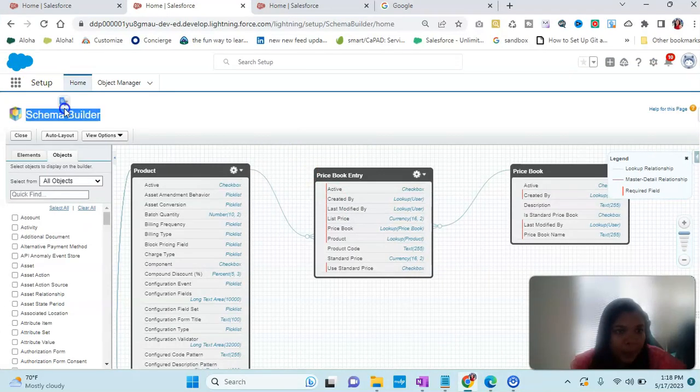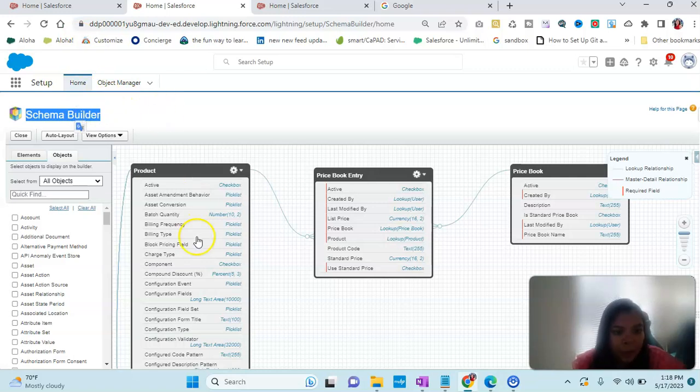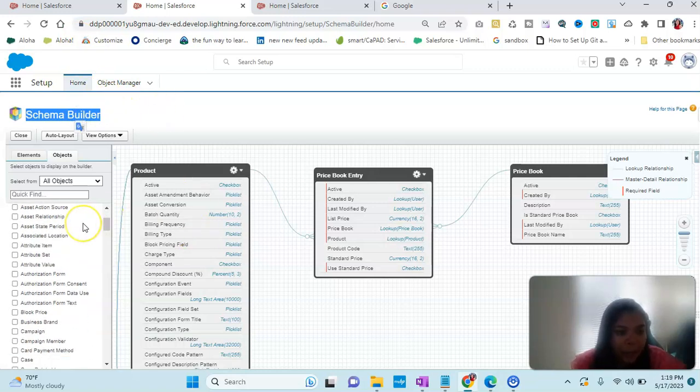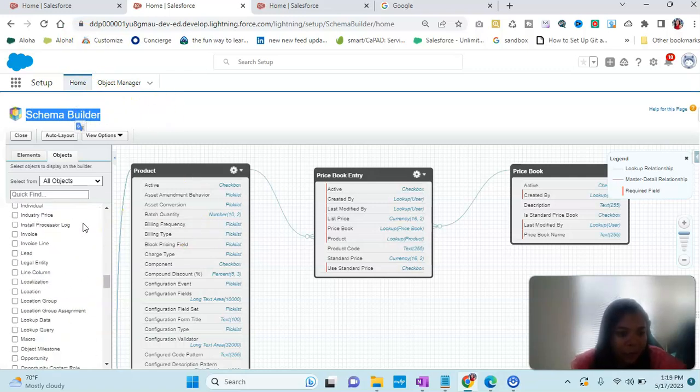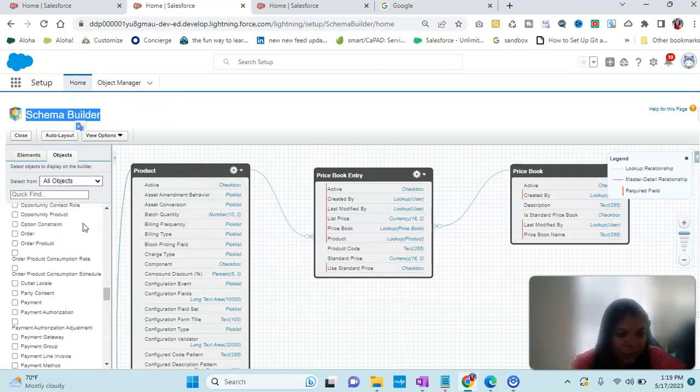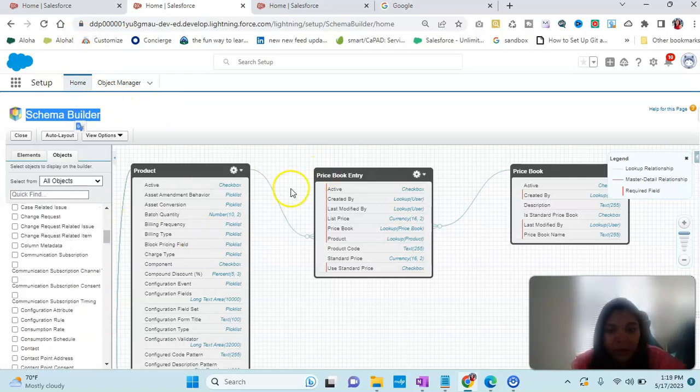I'm in the schema builder. How I got here is go to Setup, and in Setup you can type schema builder. Then you can select the list of objects you want to see and their relationships.